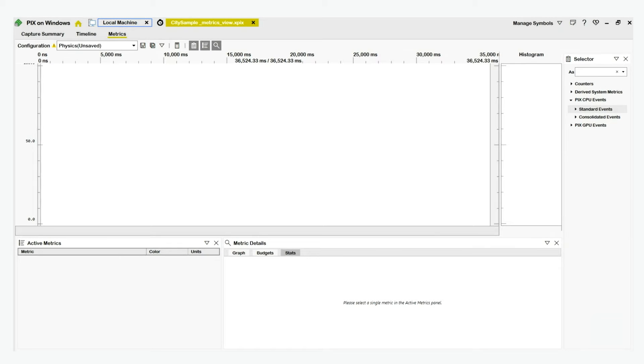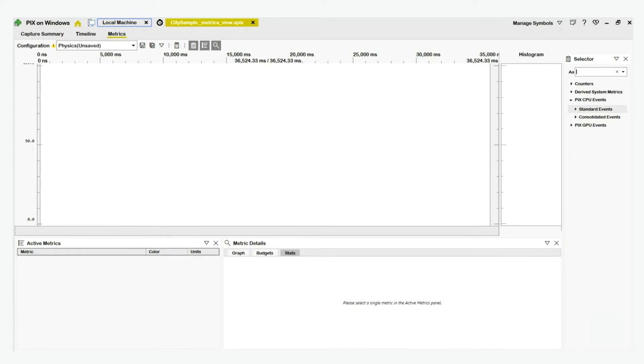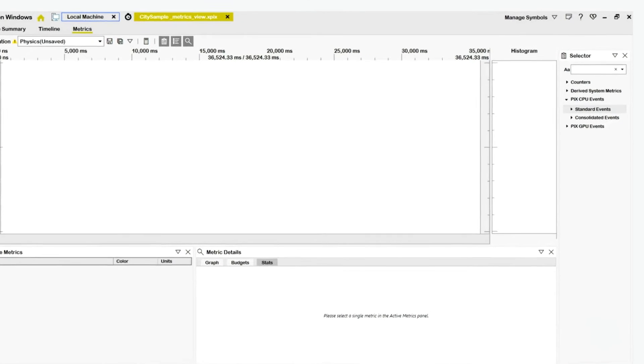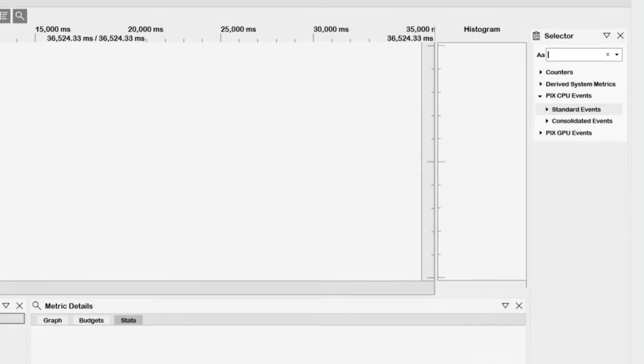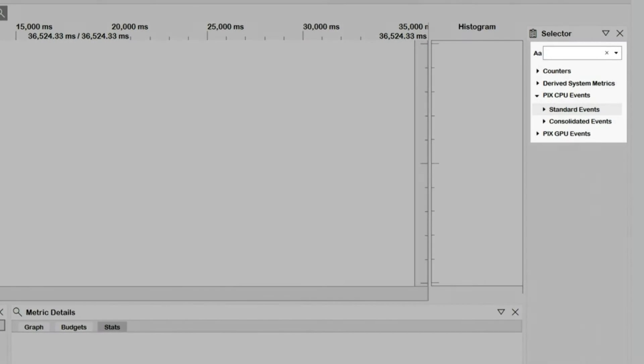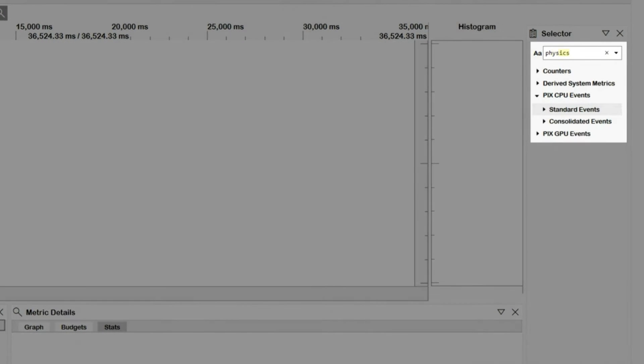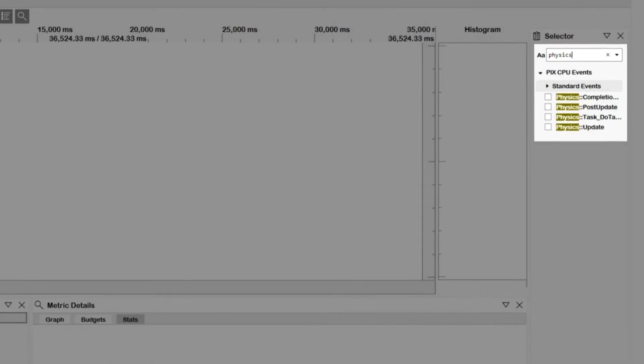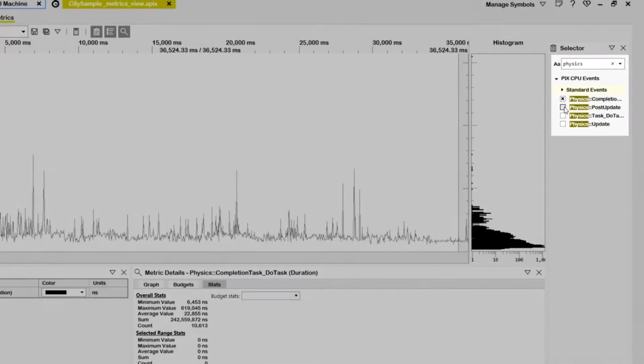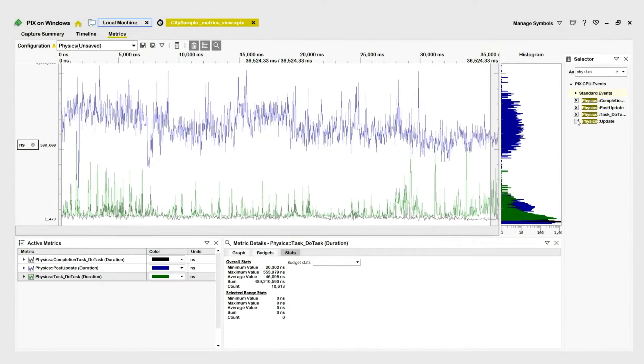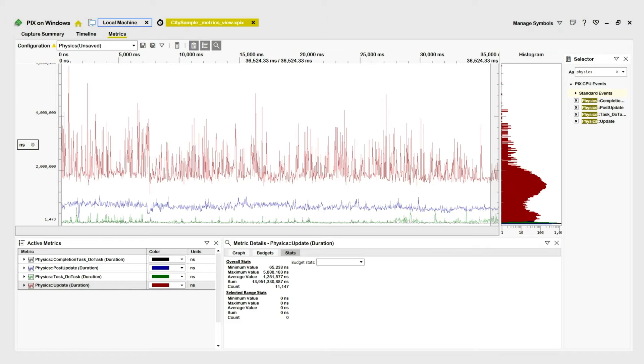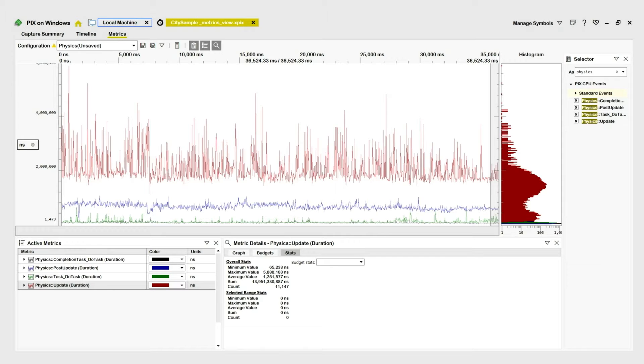This is the metrics layout in PIX. I'll start by using the search box in the selector panel on the right to find my physics-related PIX events. I'll then select a checkbox next to each event to add it to the graph and the active metrics panel below the graph. The Metrics view graph shows the duration of my physics-related PIX events across the entire capture.